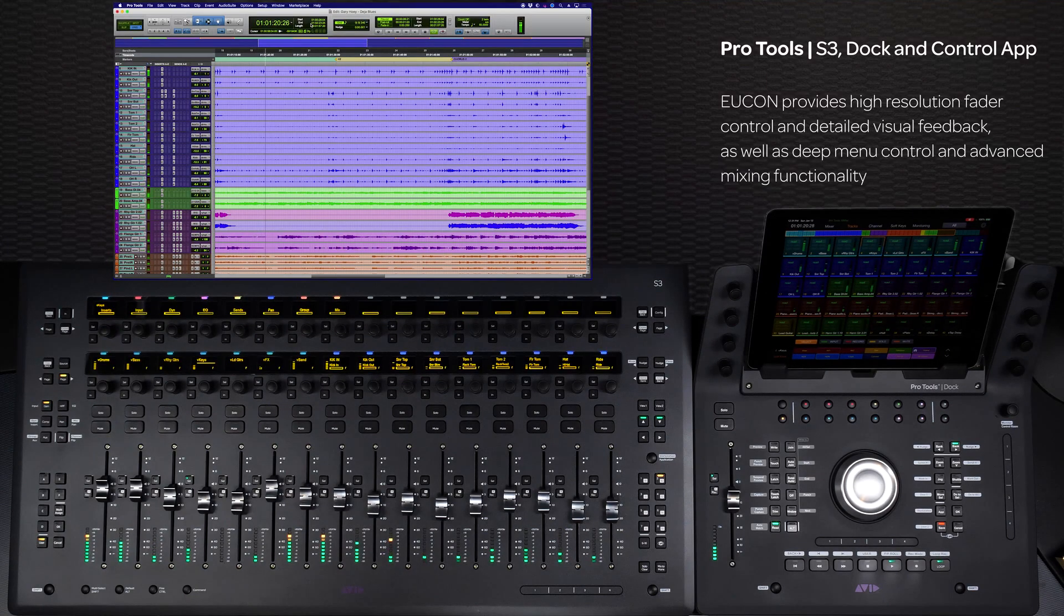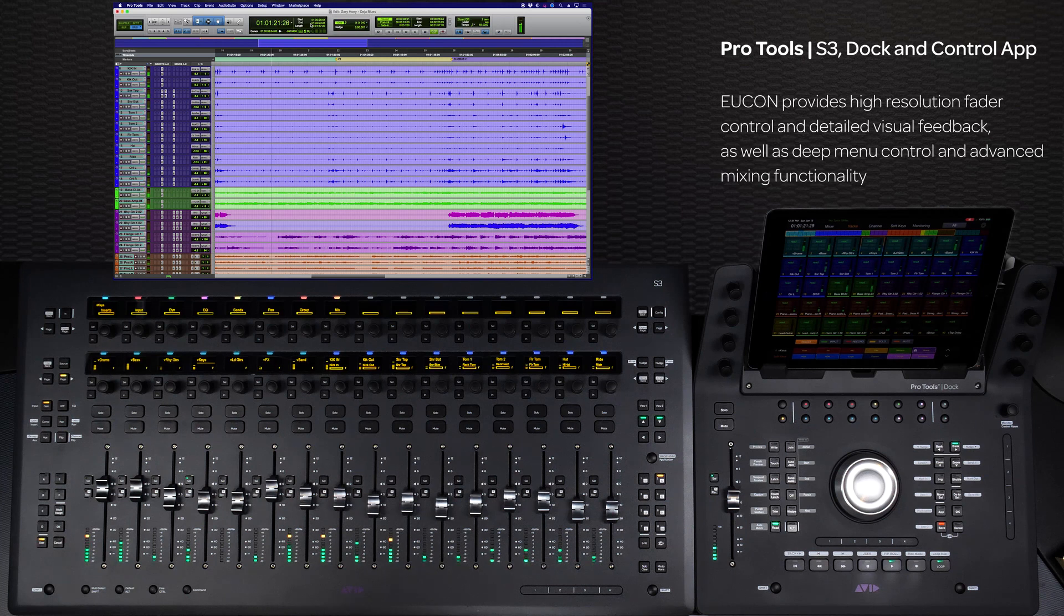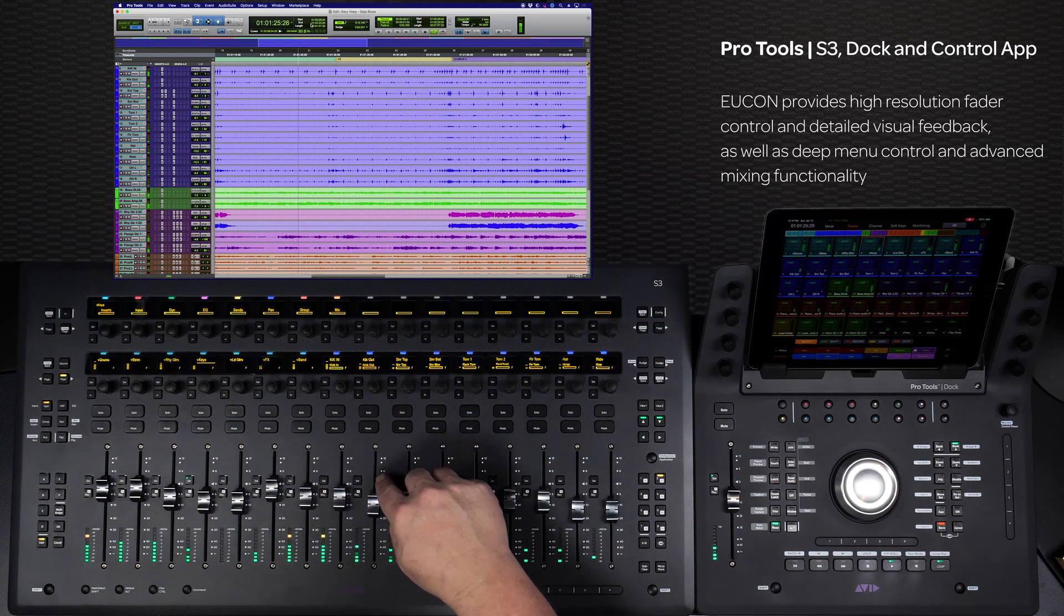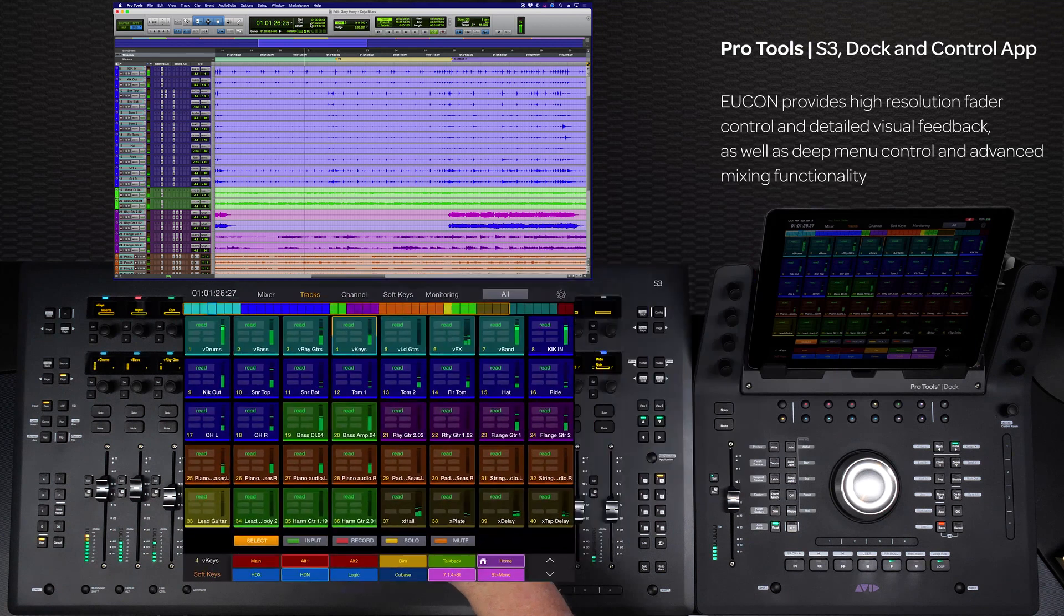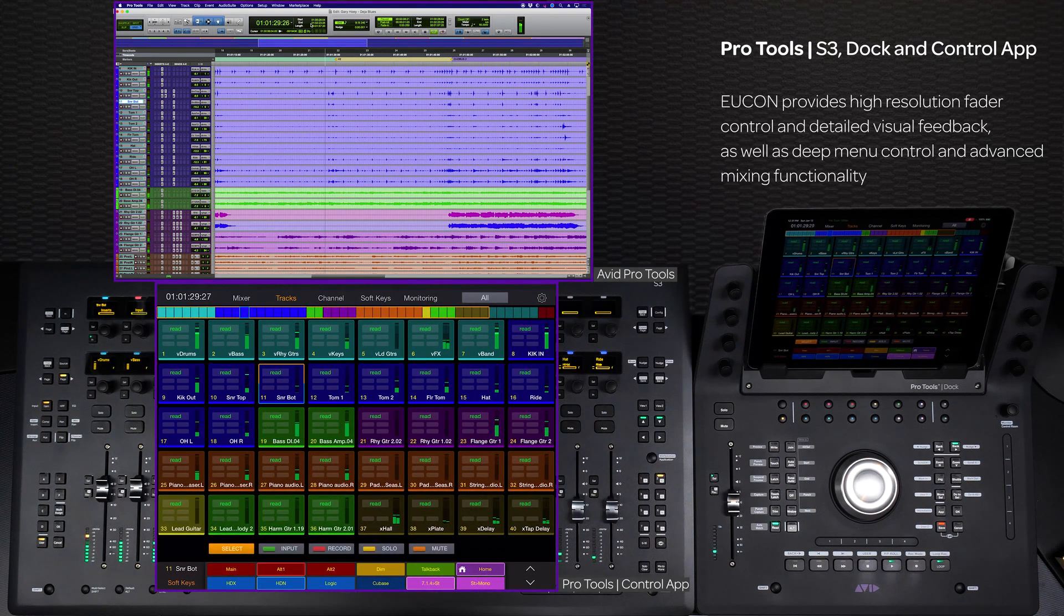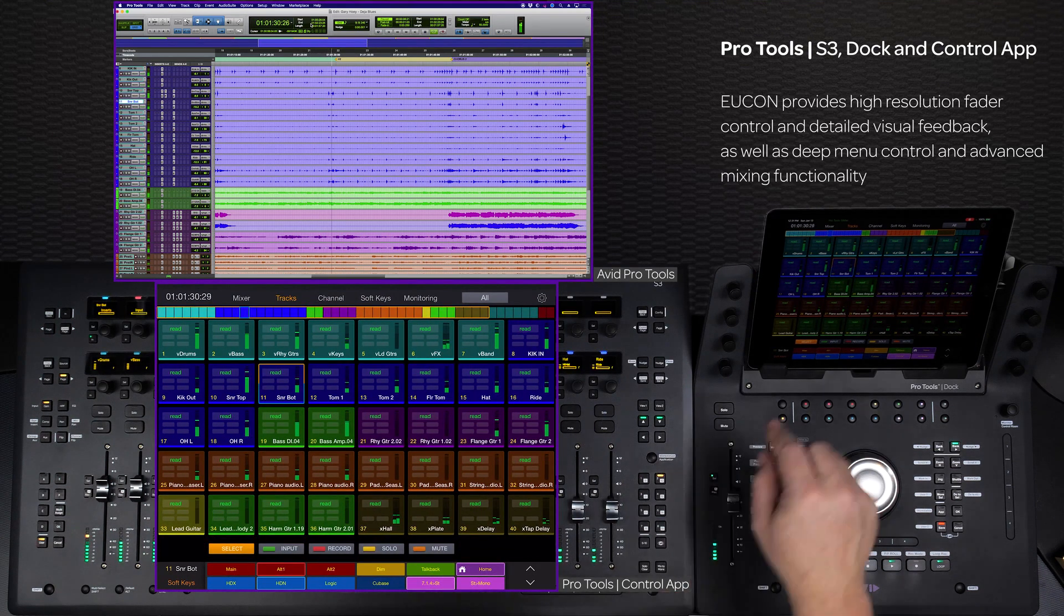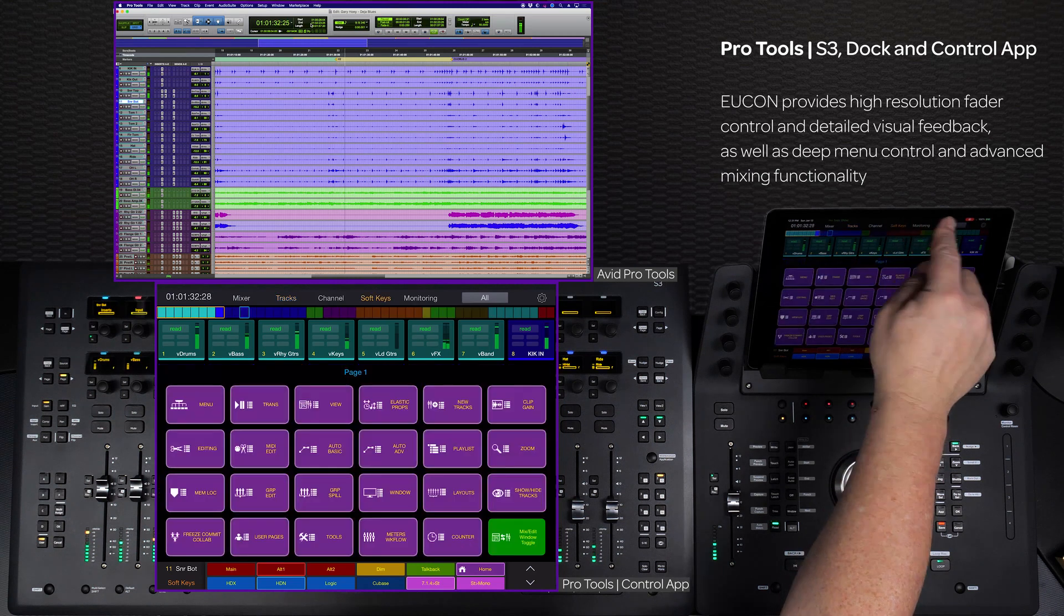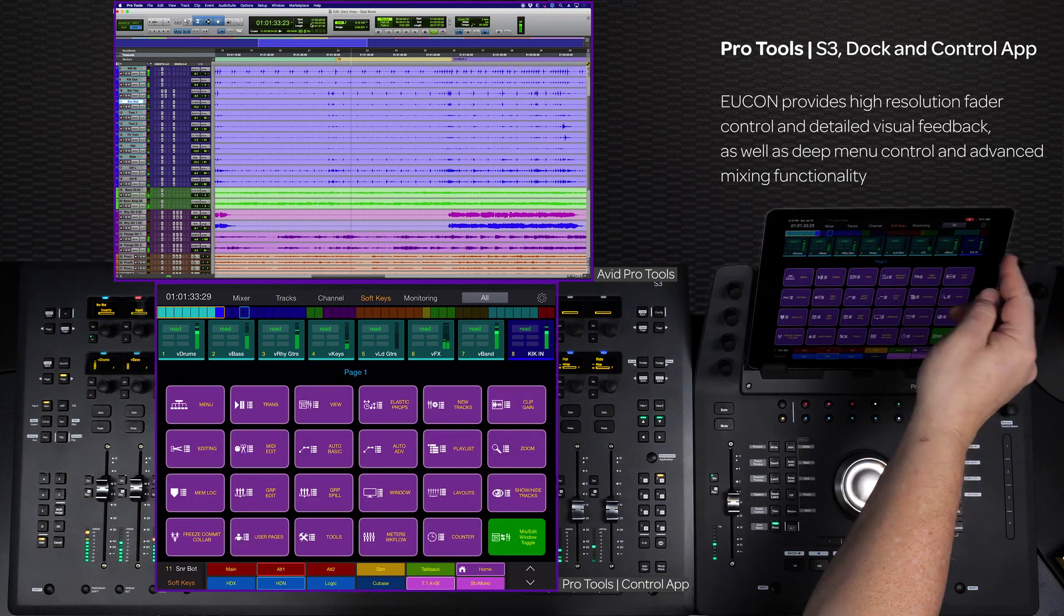Not only does UConn offer you superior mixing functionality with high-resolution fader control and visual feedback, but it also gives you the ability to access many different menu commands and advanced mixing functions to provide you with a level of control that is second to none.